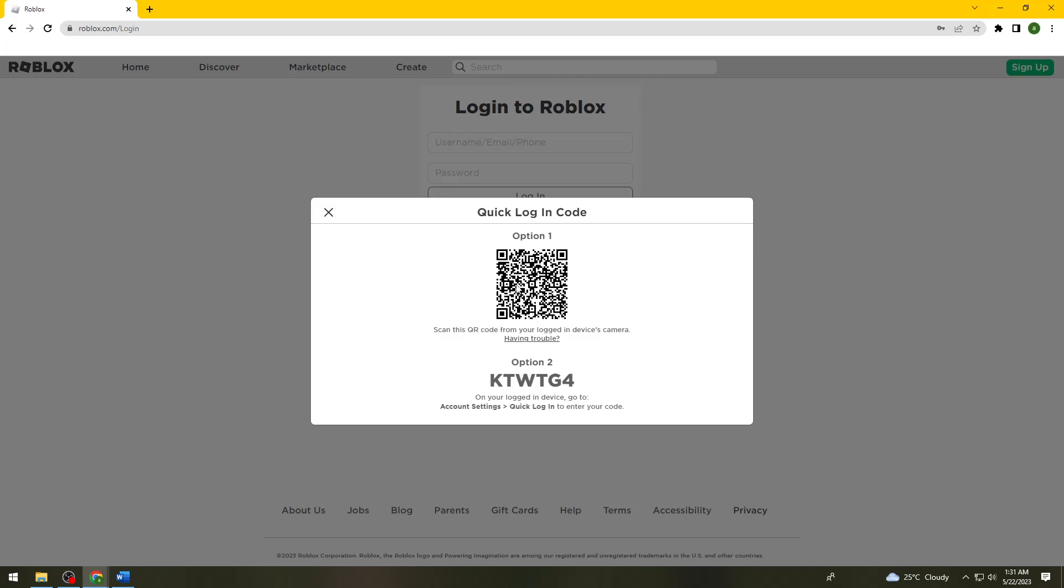You need to click on Quick Login. Once you've clicked Quick Login, you should see a Scan QR Code option. Just go ahead and click that and then scan this QR code on your computer screen.